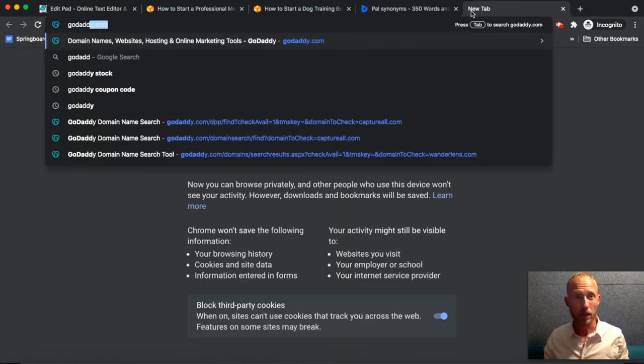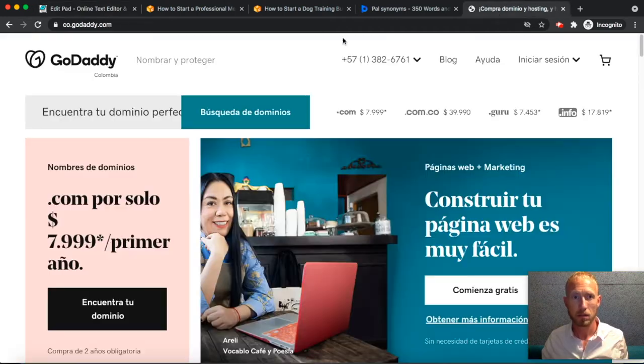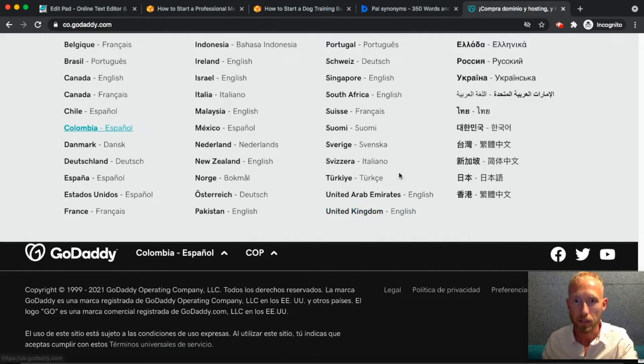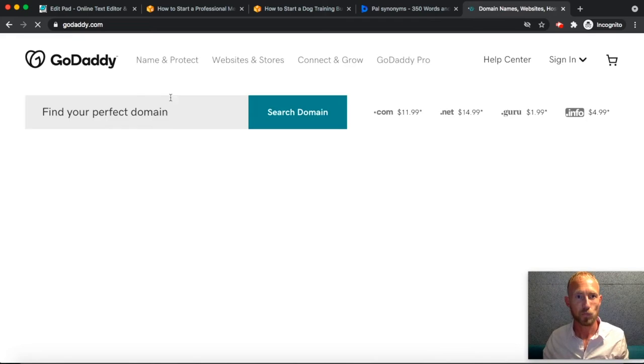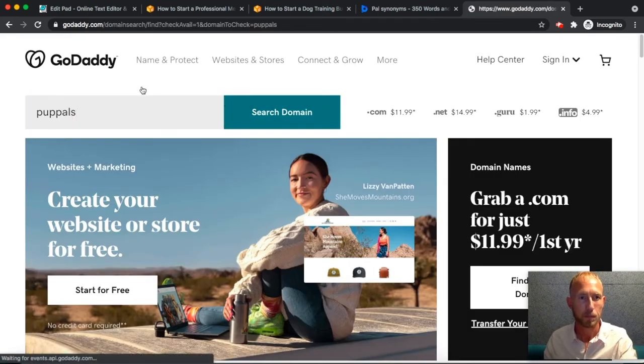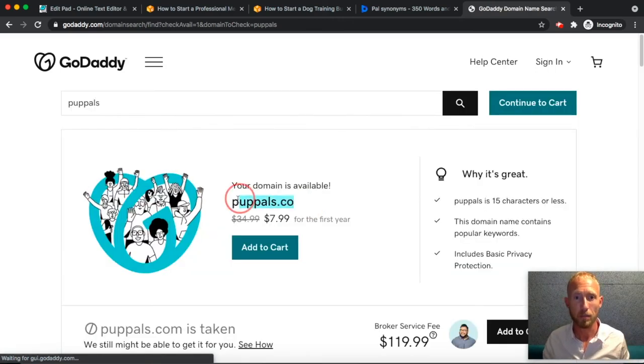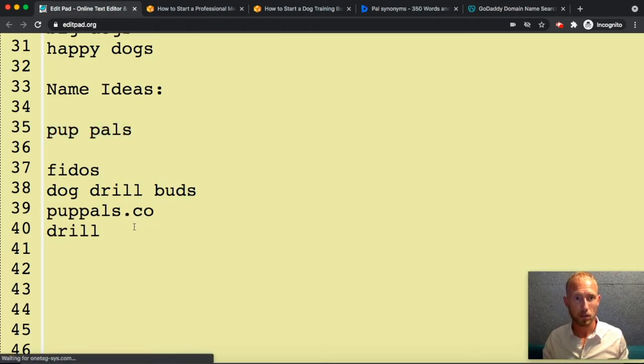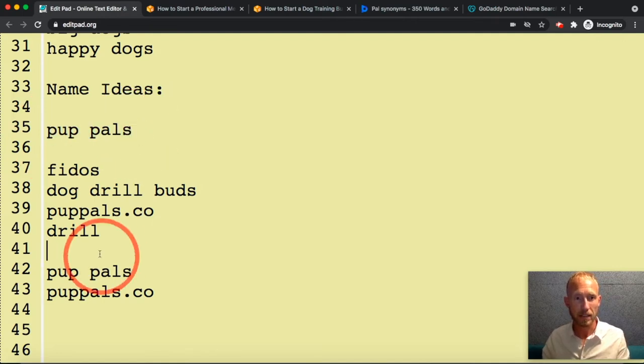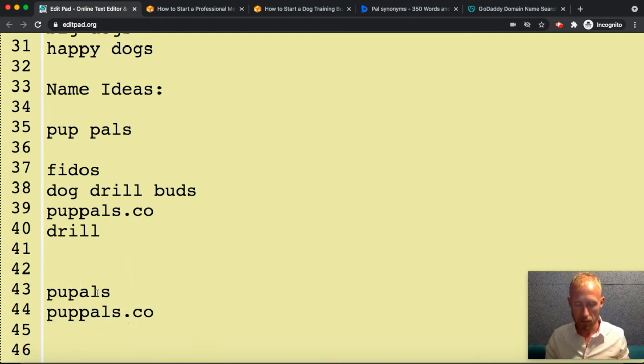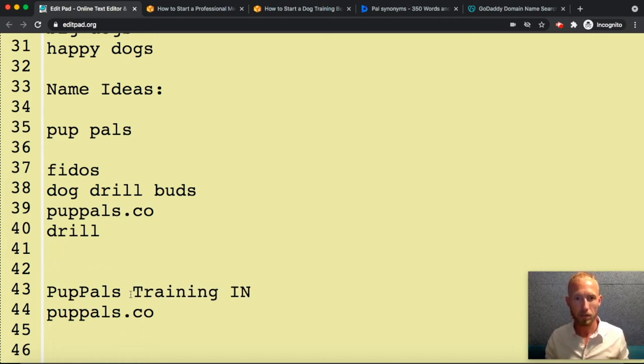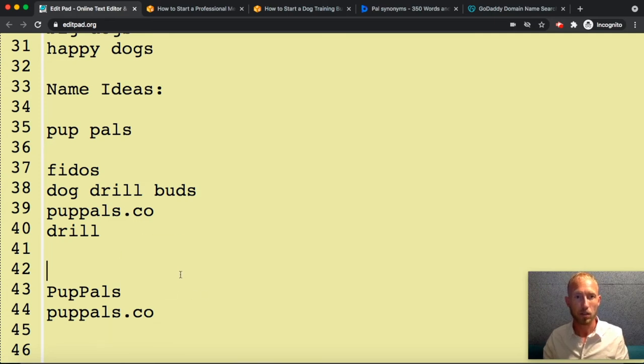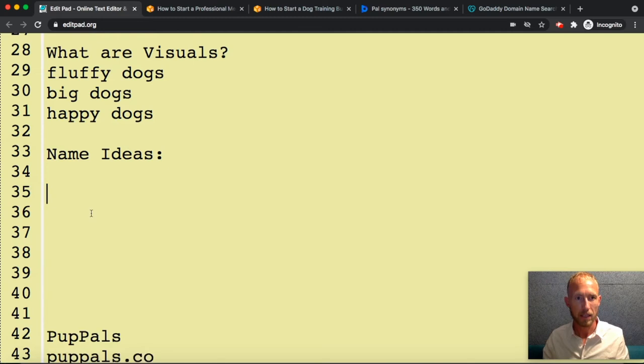Then we're going to check GoDaddy. Let's get it back into English. Pup pals. Pup pals.co is available. So this is a great starting point for this app. If someone out there had an app that would connect dog owners with dog coaches, pup pals could be the name. Pup pals training or something like that. It's like the business name, and then pup pals could be the app name. Basically, all right, we've got one.